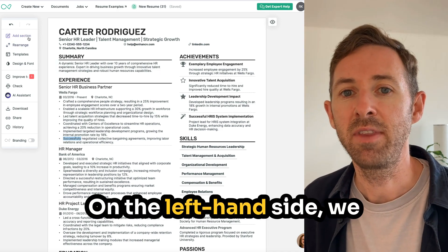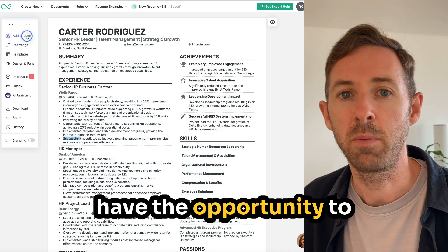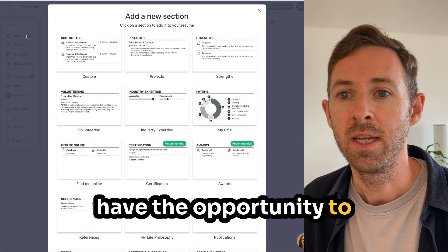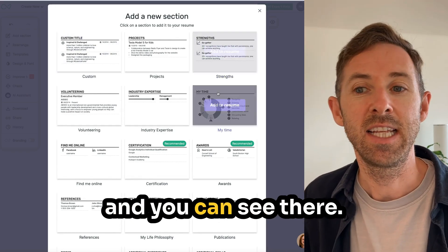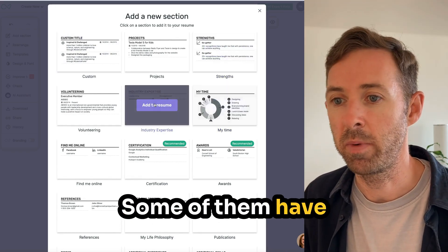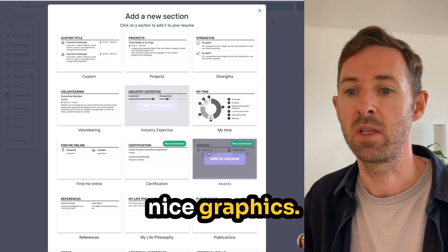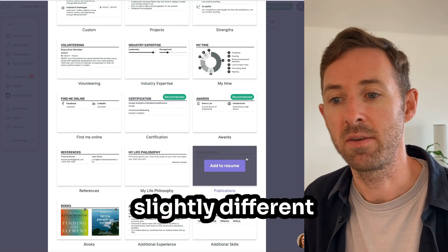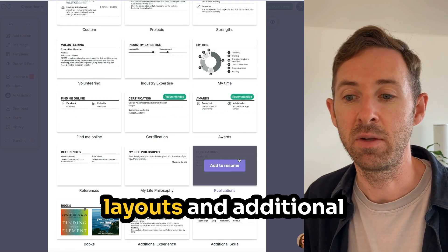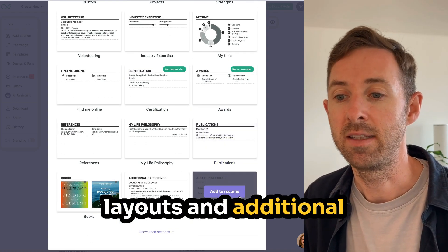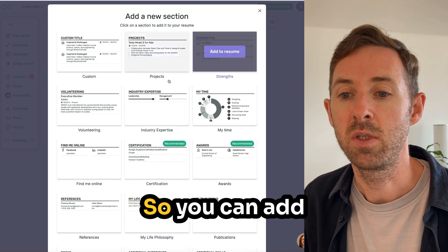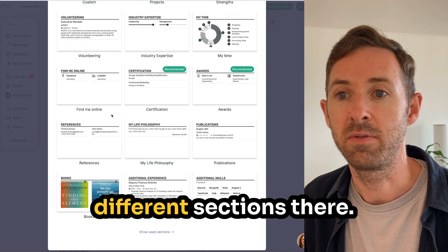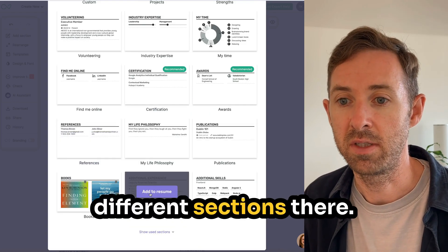On the left-hand side, we have the opportunity to add different sections. Some of them have nice graphics, others have slightly different layouts and additional skills and so on — so you can add different sections there.